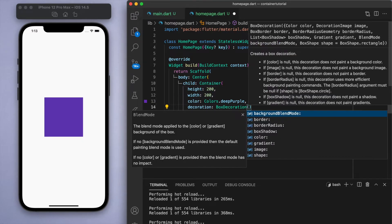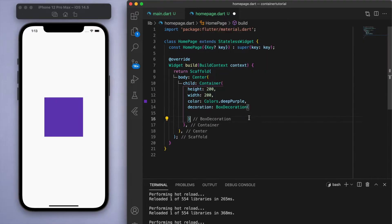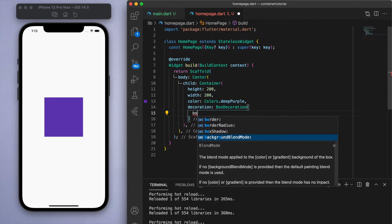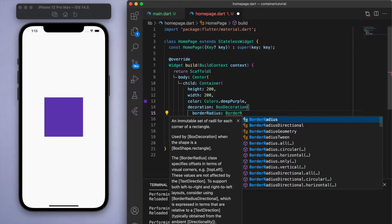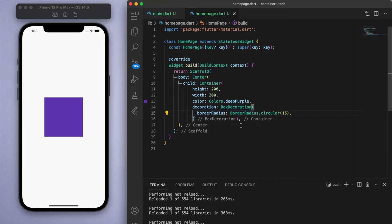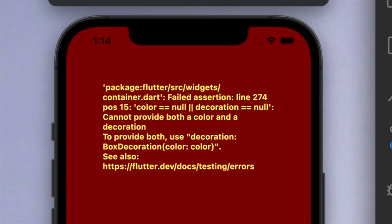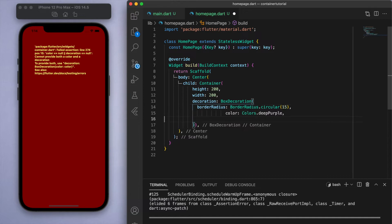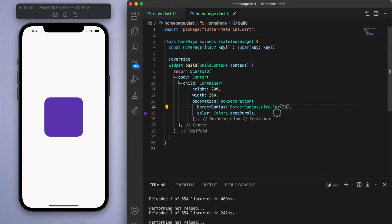Now in a container, the height, width and the color is probably the most basic properties that you could specify. But if we take a step further, you can add some decoration to it. And in this decoration, one thing I will show you is the border radius, something I use a lot. So border radius dot circular basically makes the corners not so sharp. This is something that you'll run into a lot. If you actually have a decoration, you have to specify the color inside the decoration, that's what the error is saying.